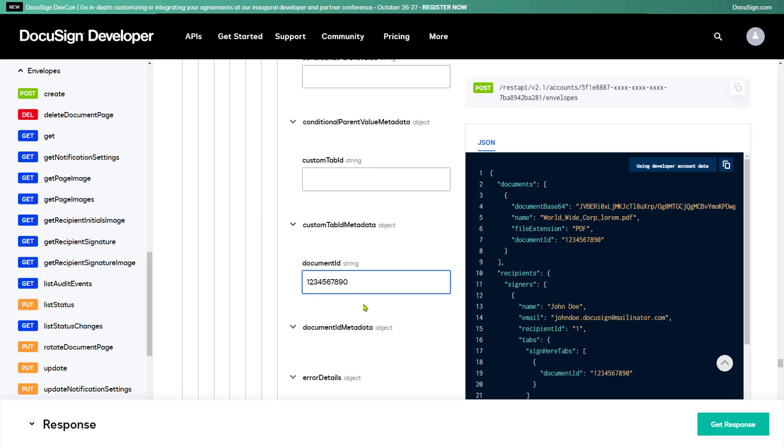DocuSign supports two types of tab positioning: Fixed Tabs or Anchor Tabs. Fixed Tabs are added by providing the page of the document and the exact coordinates of the location on that page. With Anchor Tabs, you add a particular string into the document where you want the tab to appear, and DocuSign automatically inserts the tab at that location.